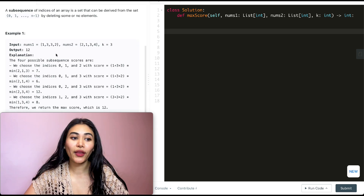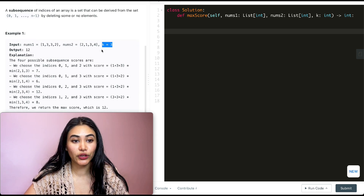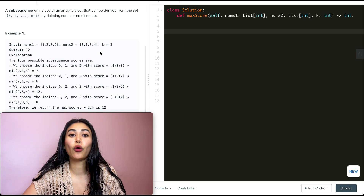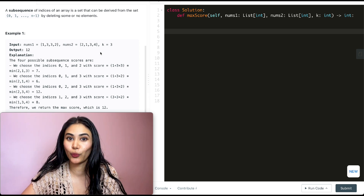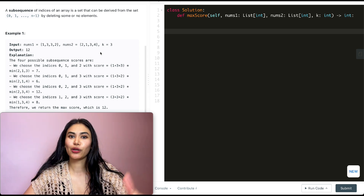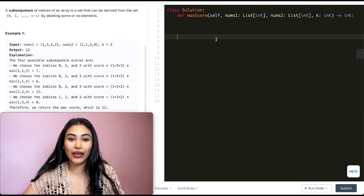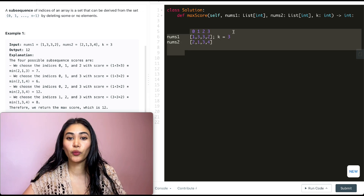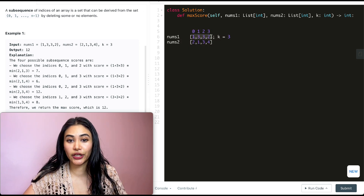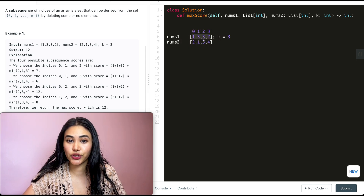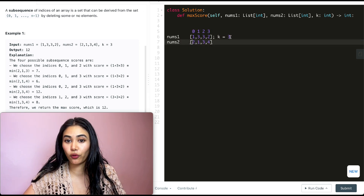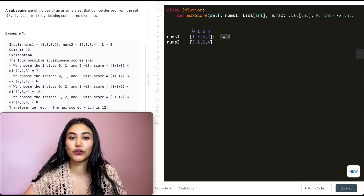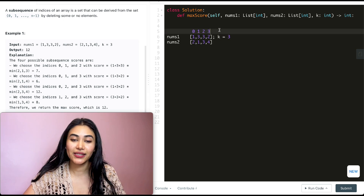In example one, we have nums1 = [1, 3, 3, 2], nums2 = [2, 1, 3, 4], and k = 3. We want to figure out what the maximum subsequence score would be. These are our indices.